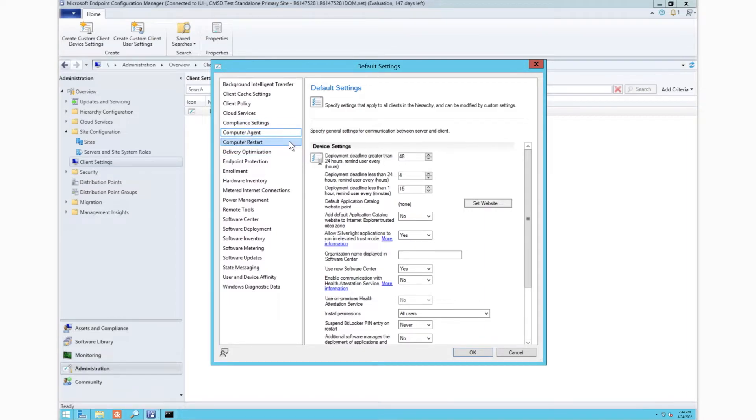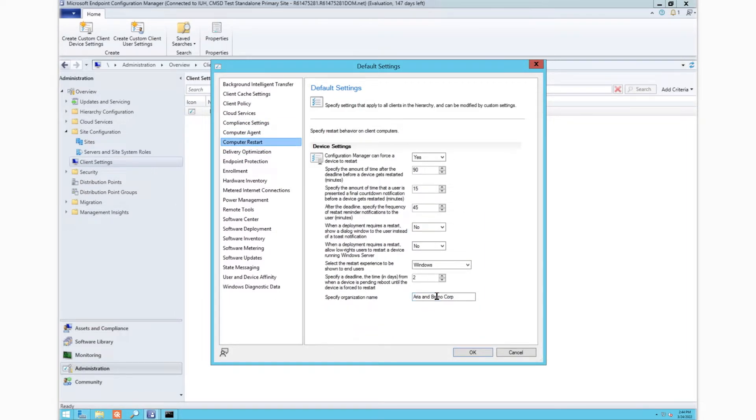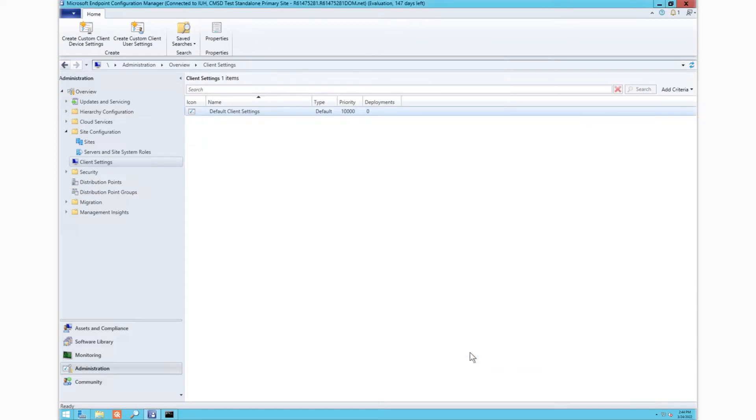Additionally, just like with Configuration Manager today, you will be able to customize your organization name. Simply go to default settings, computer restart, and then enter your organization name.